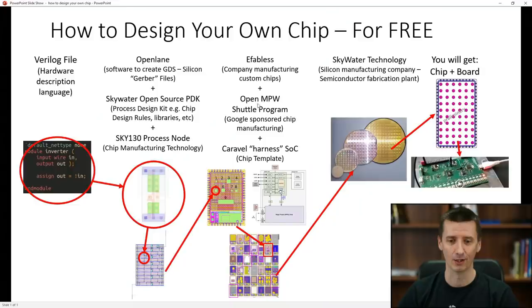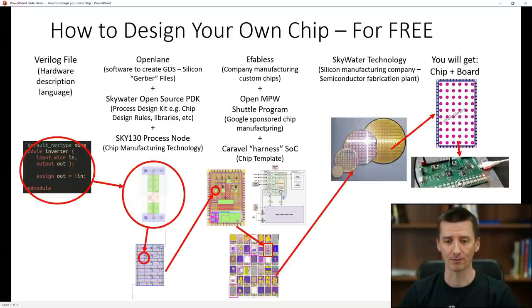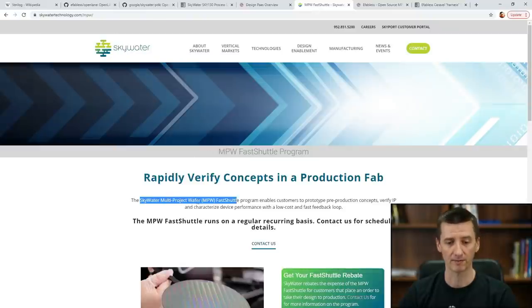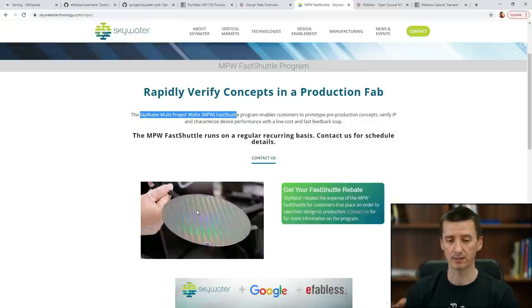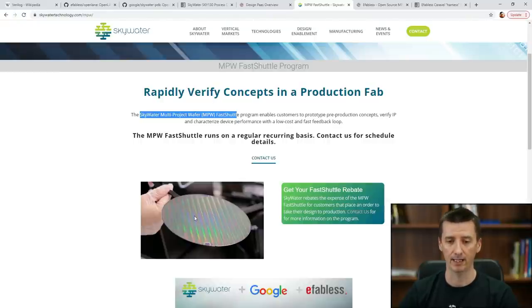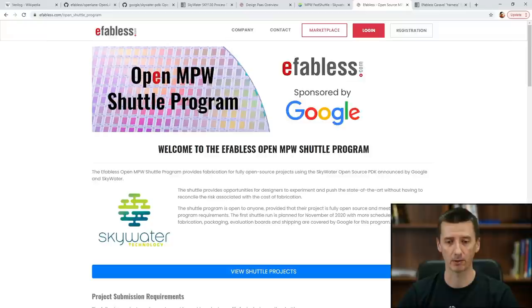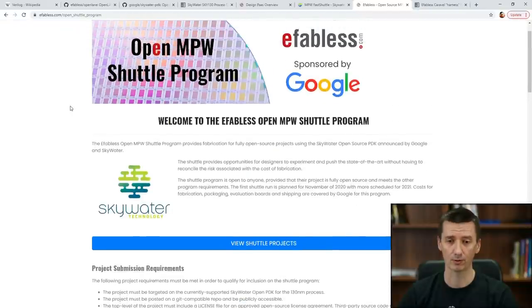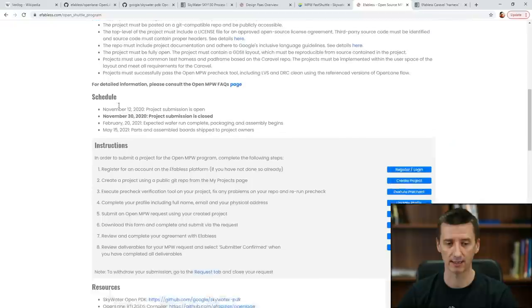Unless you use the OpenMPW Shuttle program, in which case Google will pay for manufacturing your chip. MPW means multi-project wafer — they place chips from different companies or projects on one wafer, which makes it cheaper. Because the OpenMPW Shuttle program is sponsored by Google, Google pays for manufacturing these chips. If you would like to be part of this project, you can sign up.